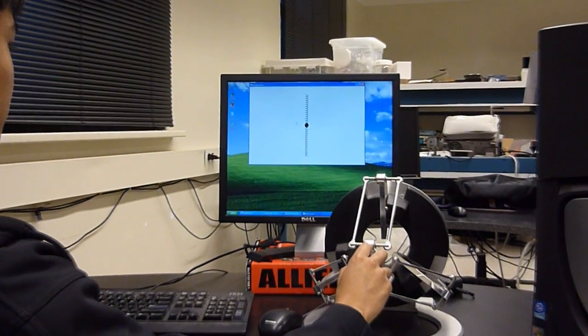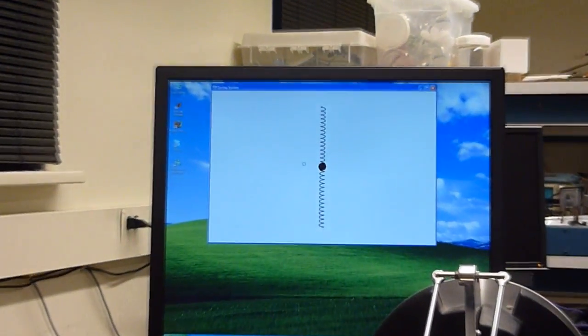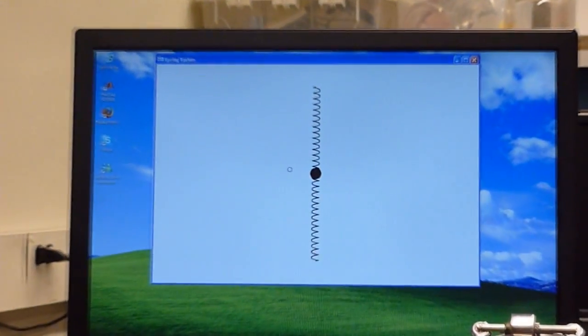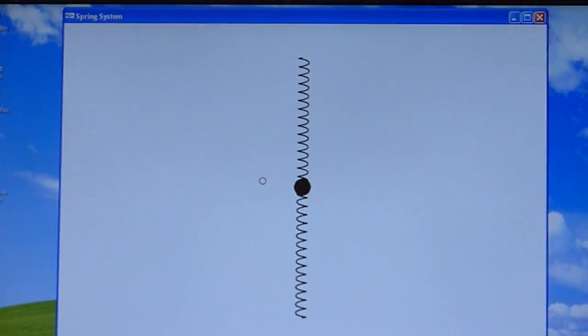This is the second demonstration where you see two springs anchored on top and bottom, again with a mass in between.